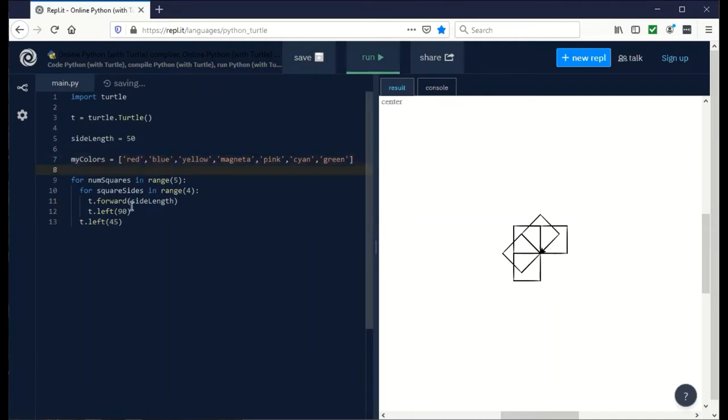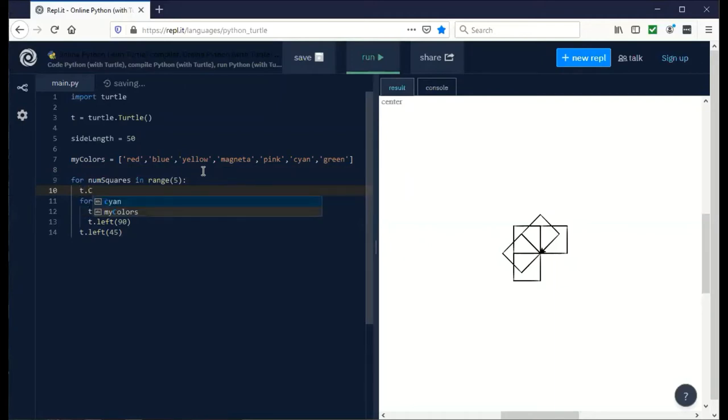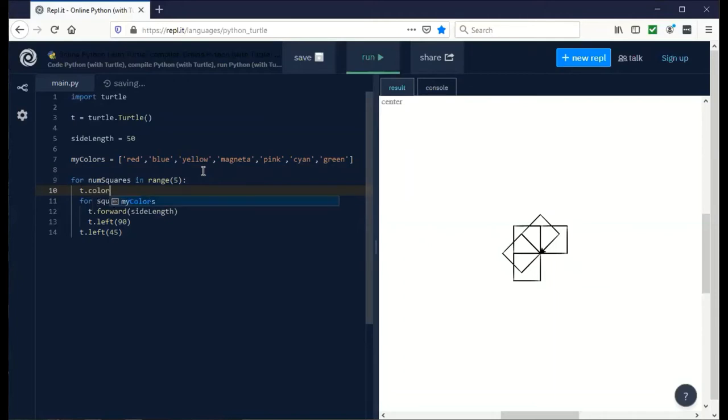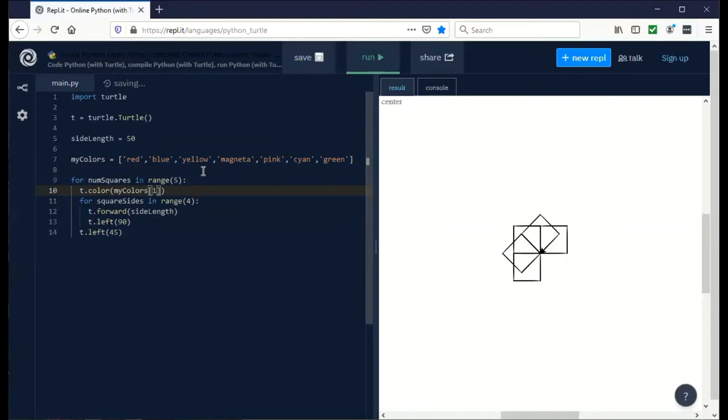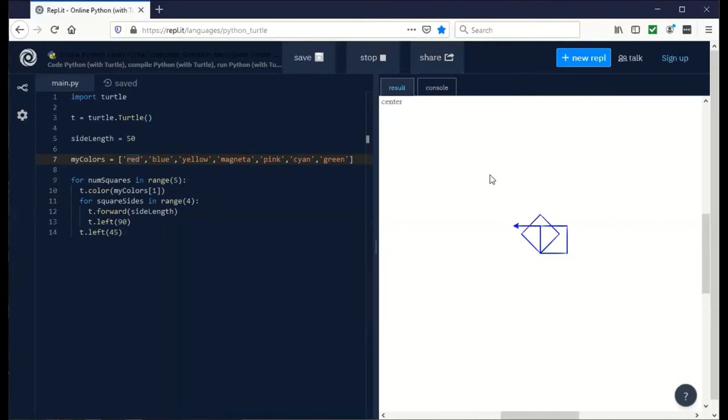If we wanted to set the color during or before the drawing of a square, we can put a new line underneath the outer loop and say t.color. For example, I can say my colors one, which would be the second entry in the list because they start from zero. If I run this, I should get blue squares. That's pretty neat.